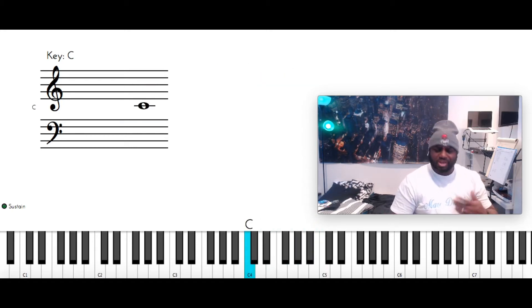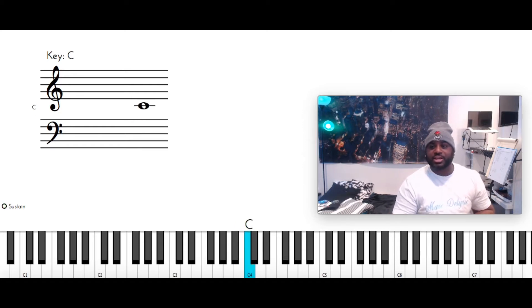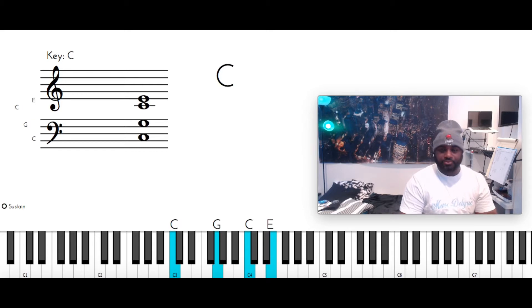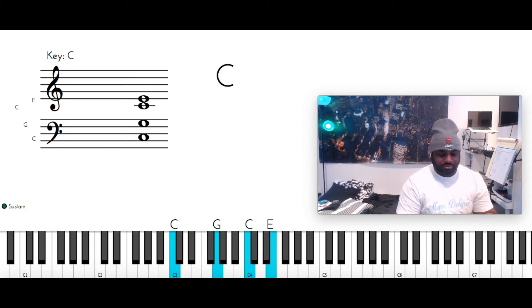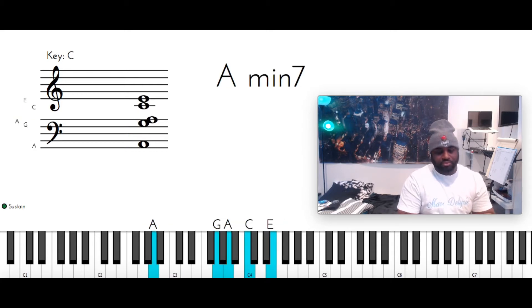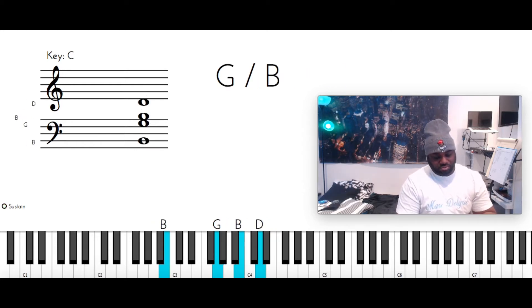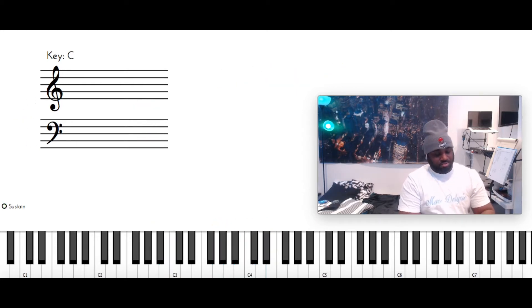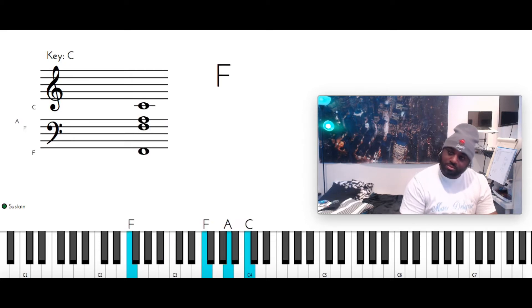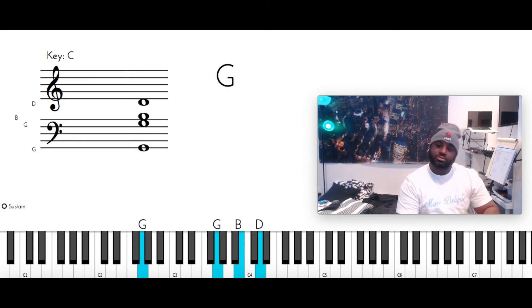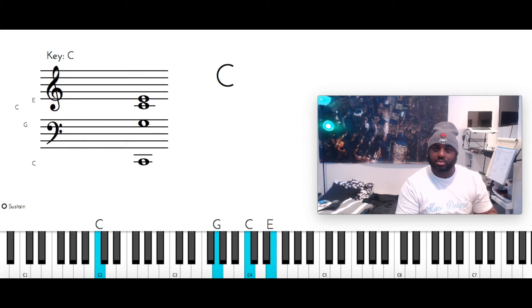Okay, so when the song starts off, you hear that. So that's C, B, C, and then it goes. Okay, so that part right there. So you got the C major.